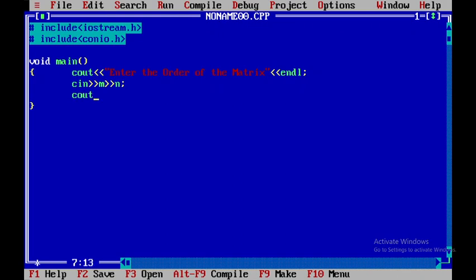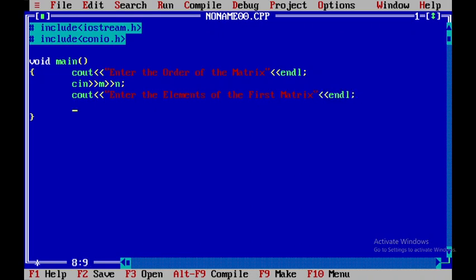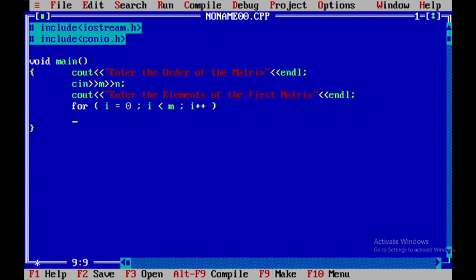I need to get the matrix elements from the user, so I'll say 'enter the elements of the first matrix'. After that I'll close this. Now I'll be using two for loops: for i equal to 0, i less than m, i plus plus.